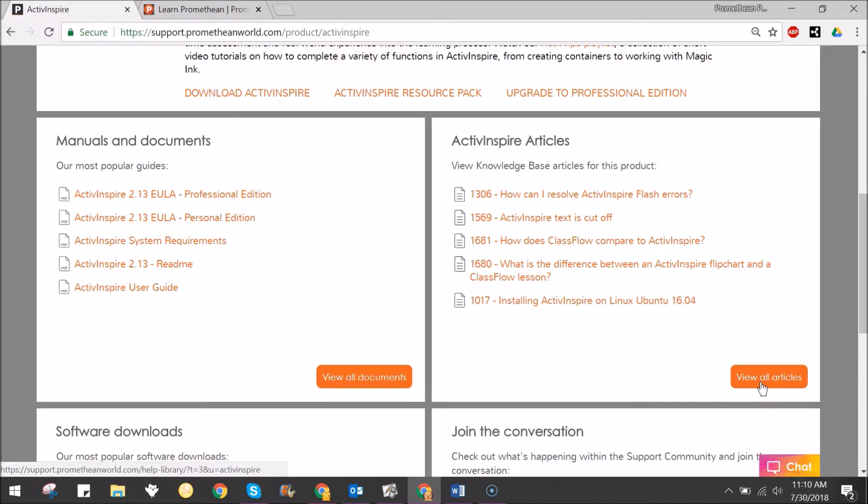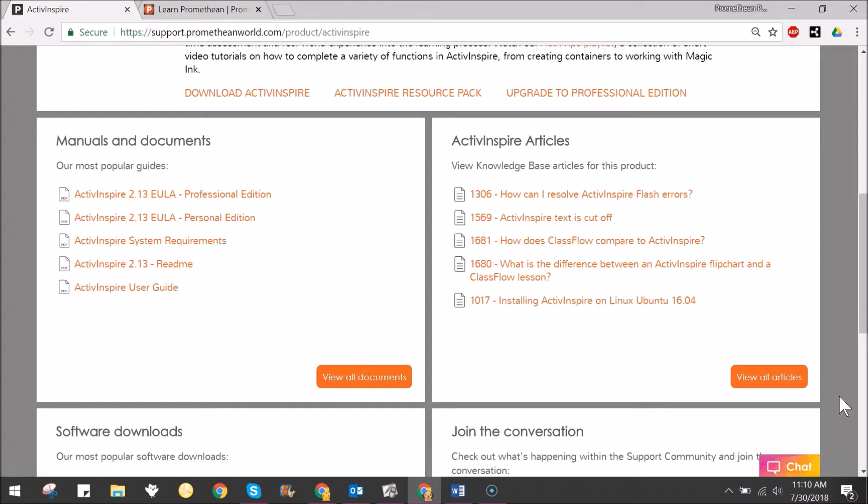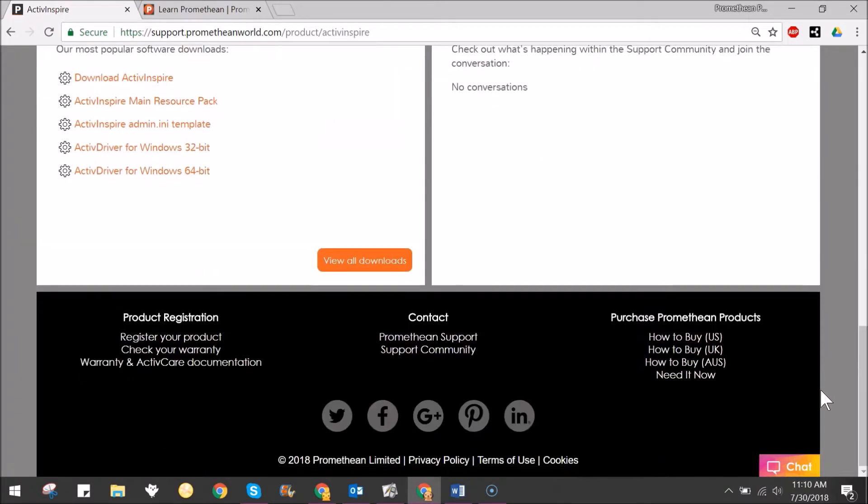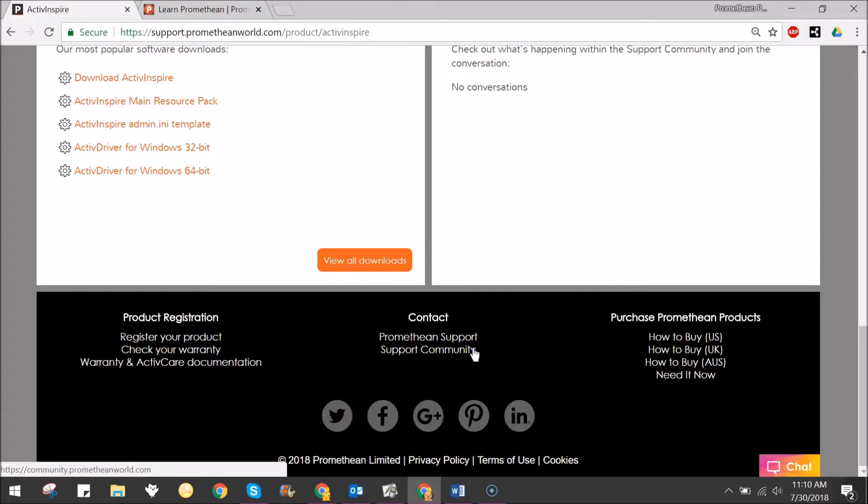For one-on-one support, click the chat button in the bottom right to initiate a chat. You may also scroll to the bottom of the page to contact Promethean Support or the support community.